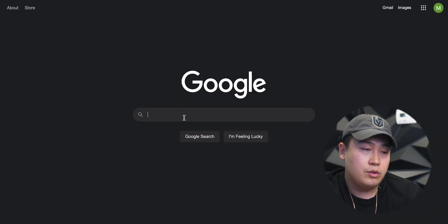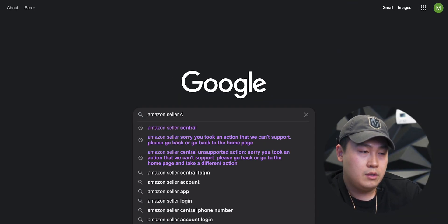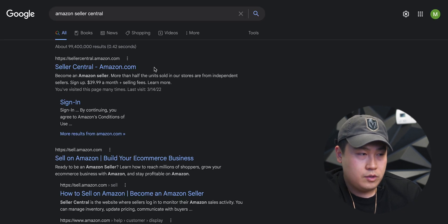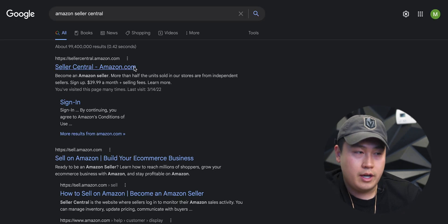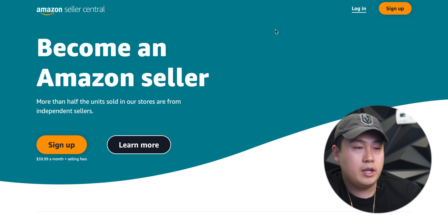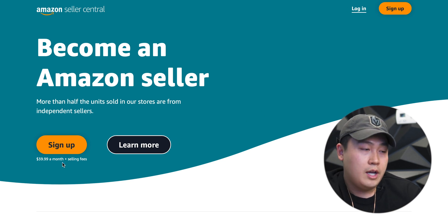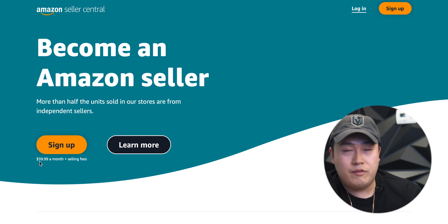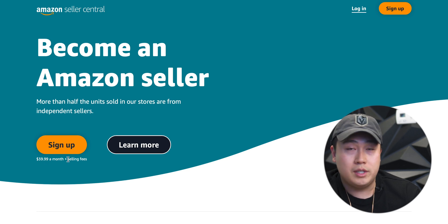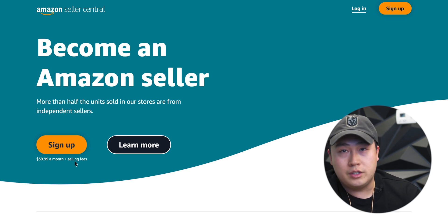First thing you're gonna do is go to Google and type in Amazon Seller Central. It's gonna be the first link, you'll click that. So this is the page you wanna be on to sign up to become an Amazon seller. As you guys can see in the fine print here, it says $39.99 a month plus selling fees. That's called a professional seller account.